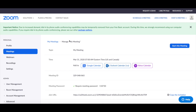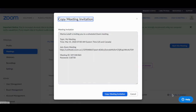To invite participants to the Zoom meeting, click on copy the invitation next to where it says join URL, and send that to your guests. The invitation includes the virtual meeting's topic, time, Zoom meeting URL, meeting ID, and password.